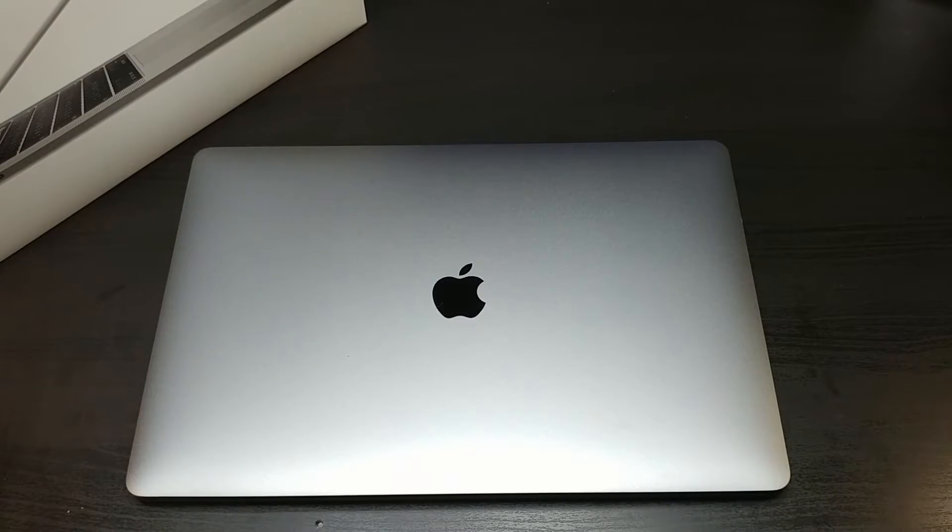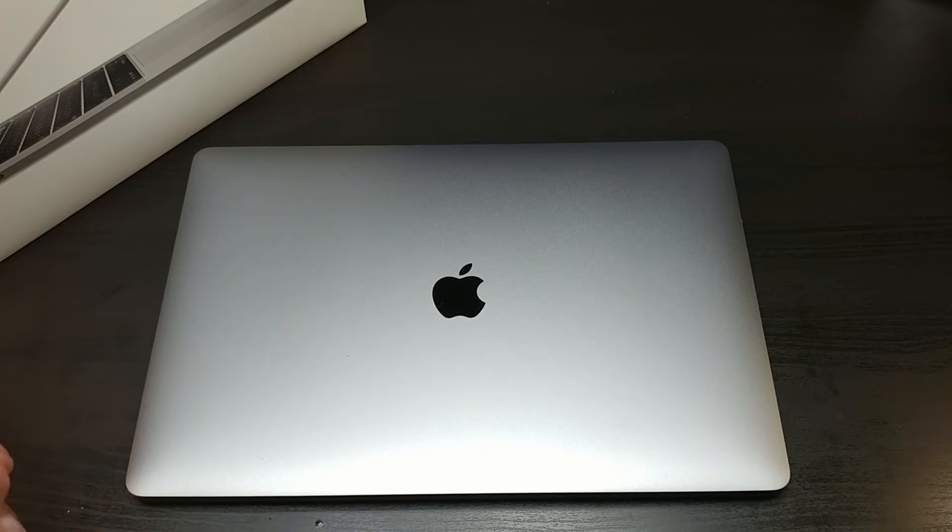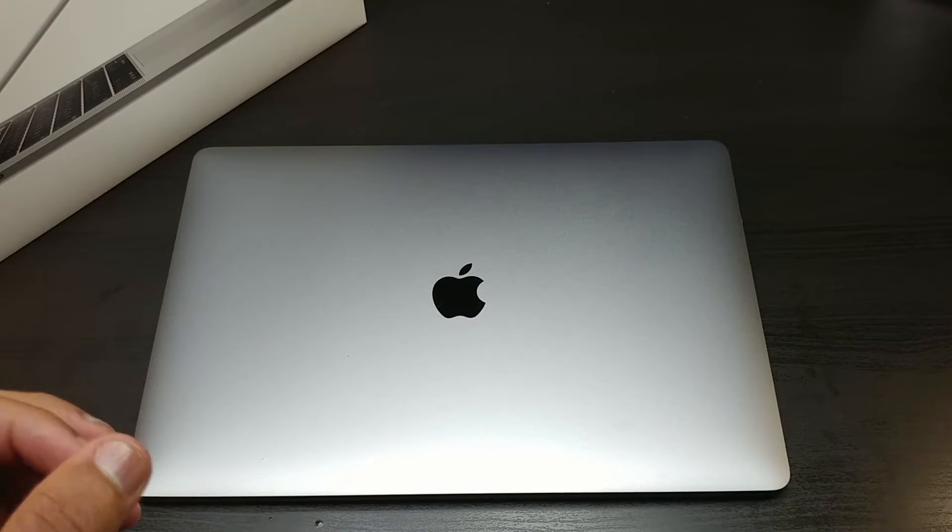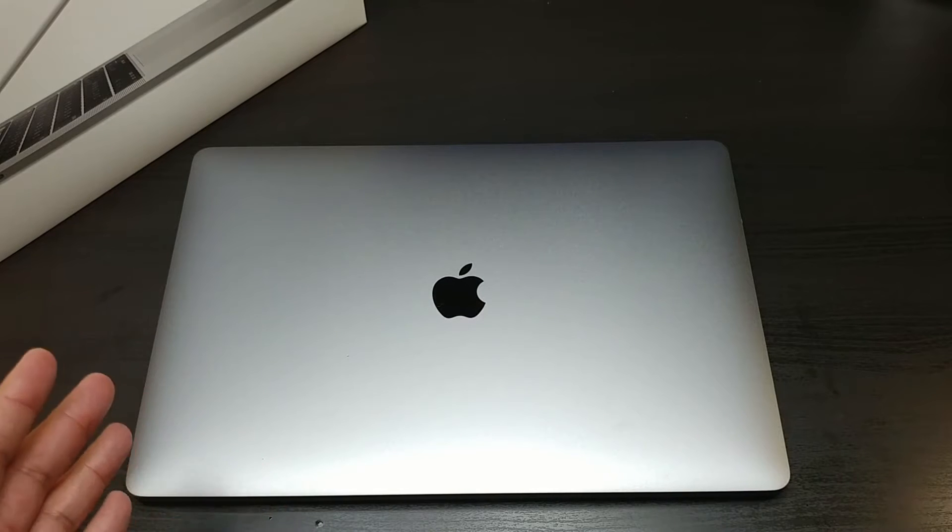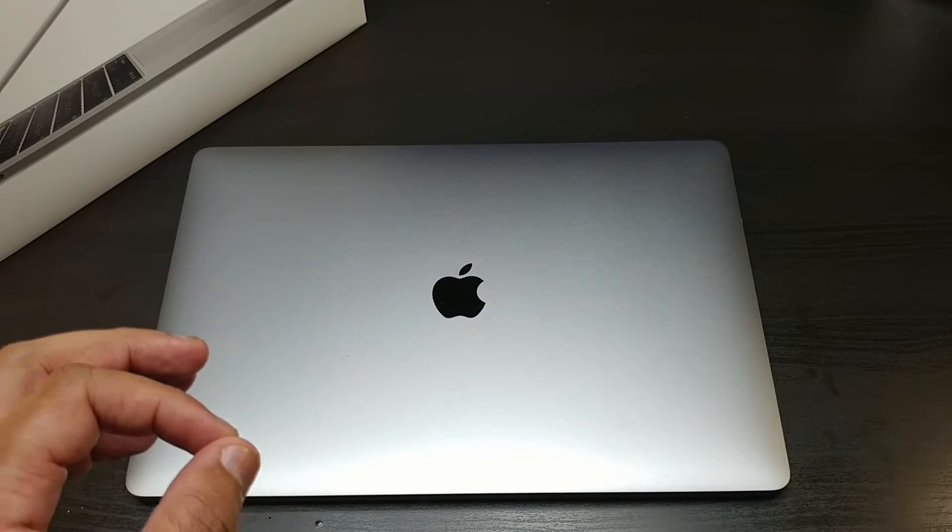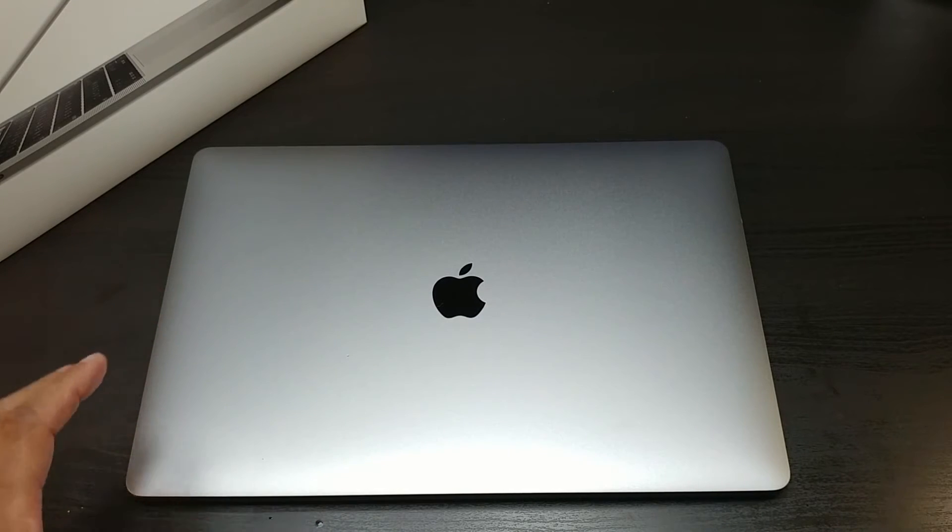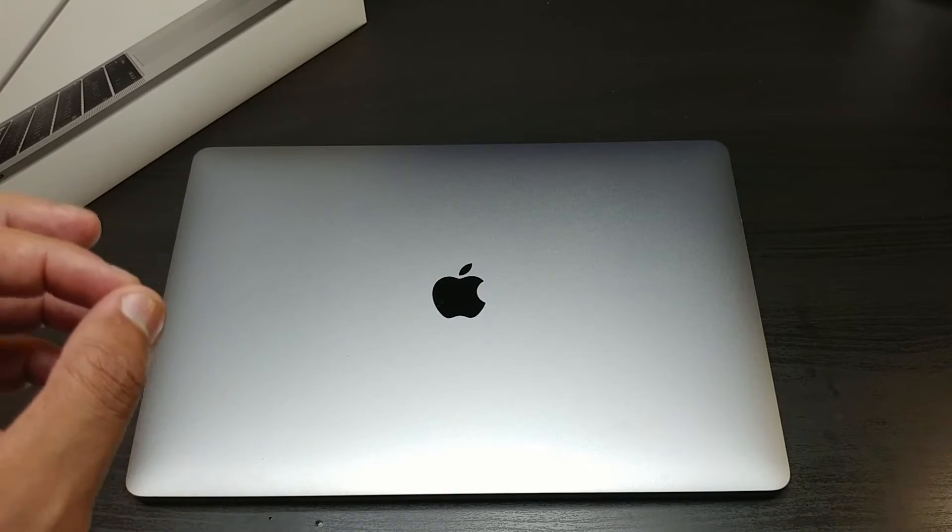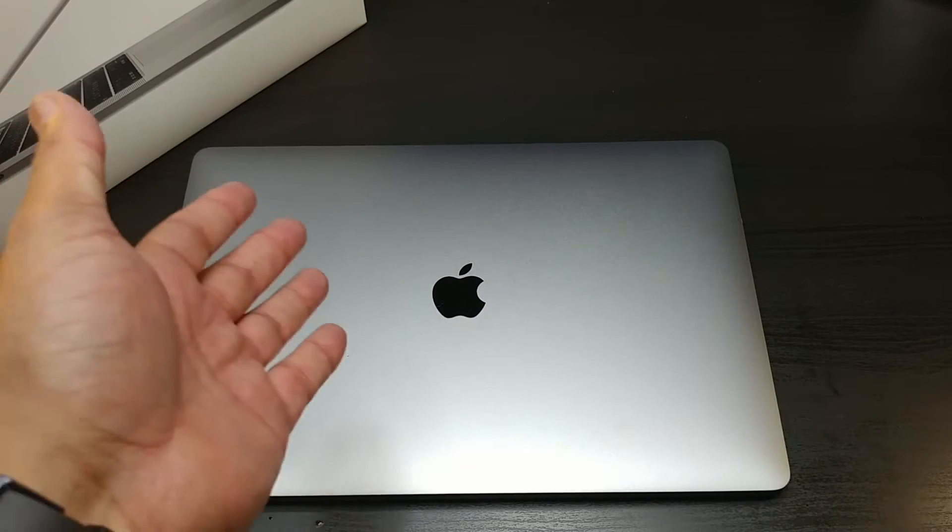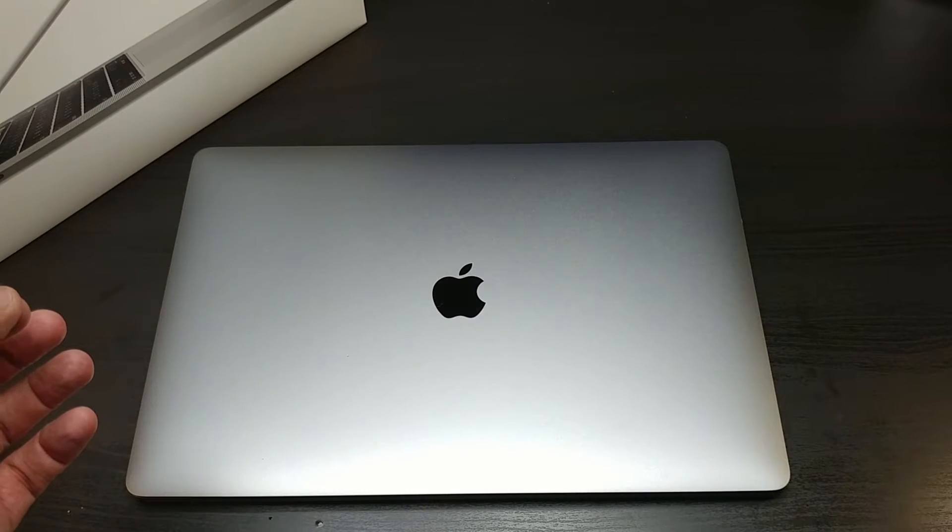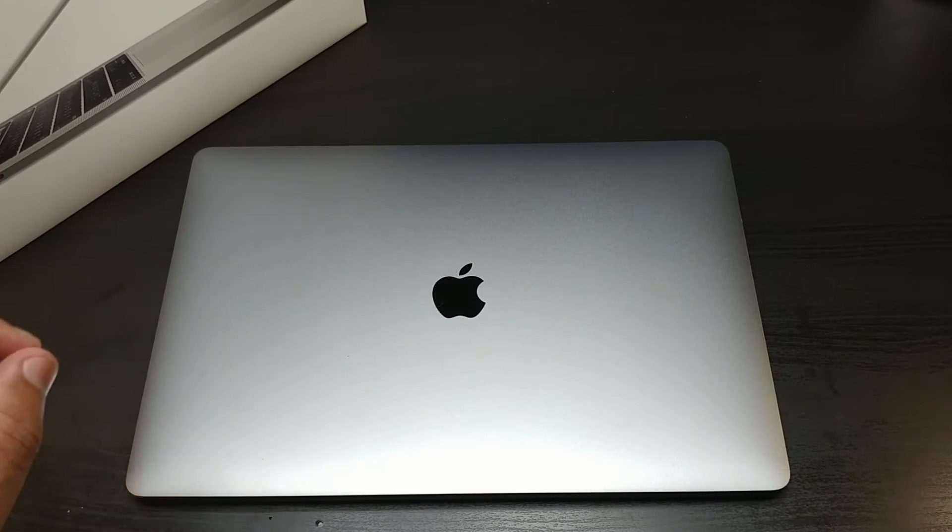And that's why I got the specifications that we got. This MacBook Pro 15 is coming with the highest processor, this is the 3.1 quad core processor with the 7th generation Intel Core i7, turbo boost up to 4.1 gigs.